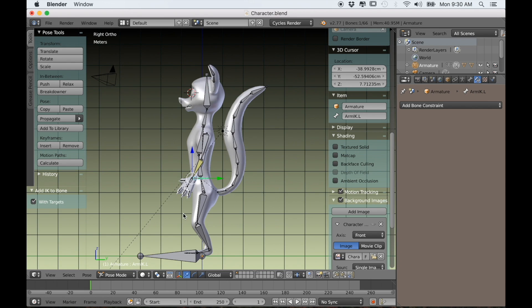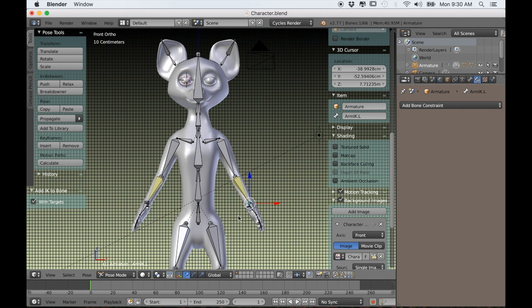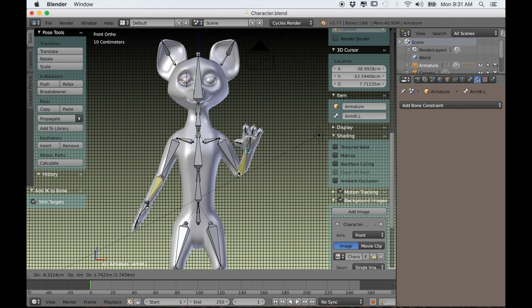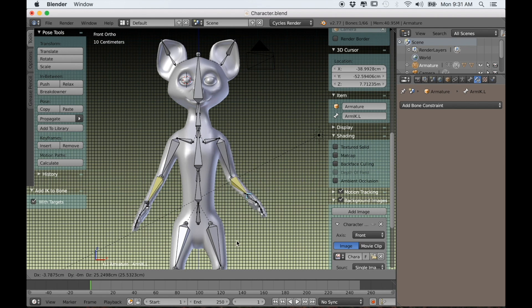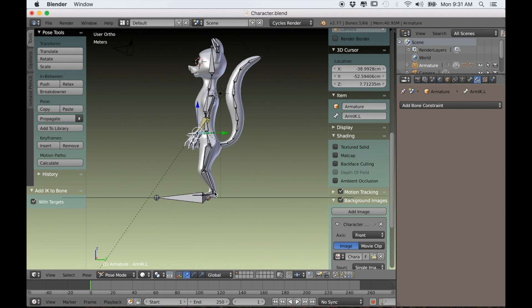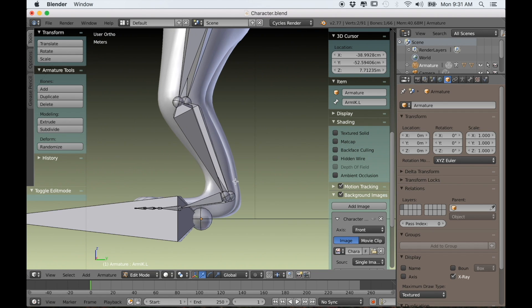It looks pretty good but from the front view you can see there is a little work that needs to be done with weight painting. But we'll do all of that at the end.